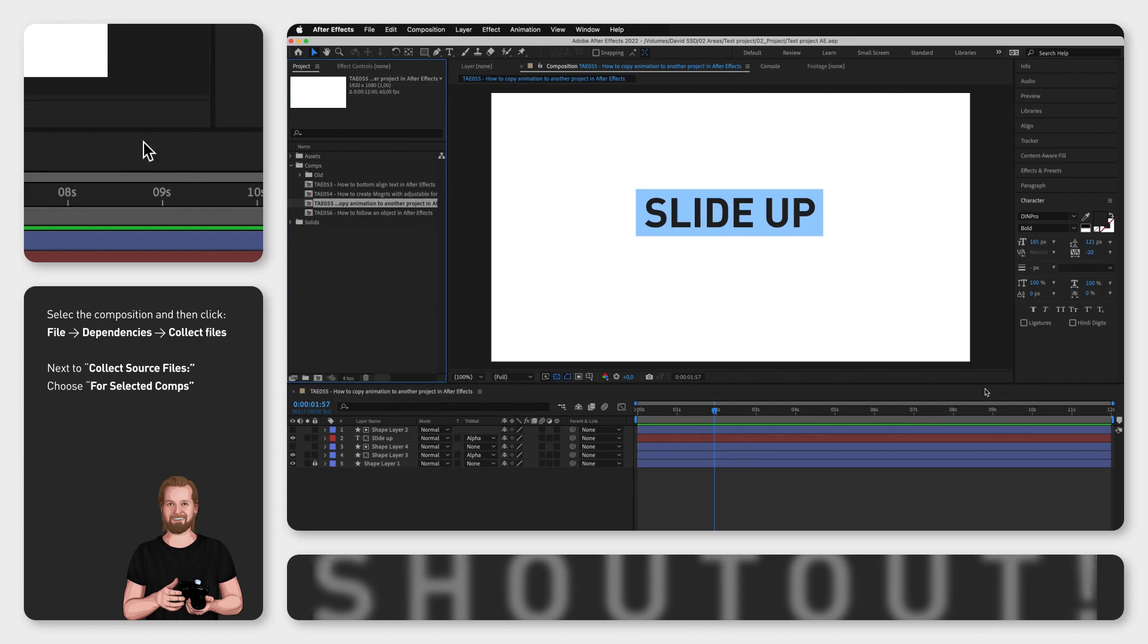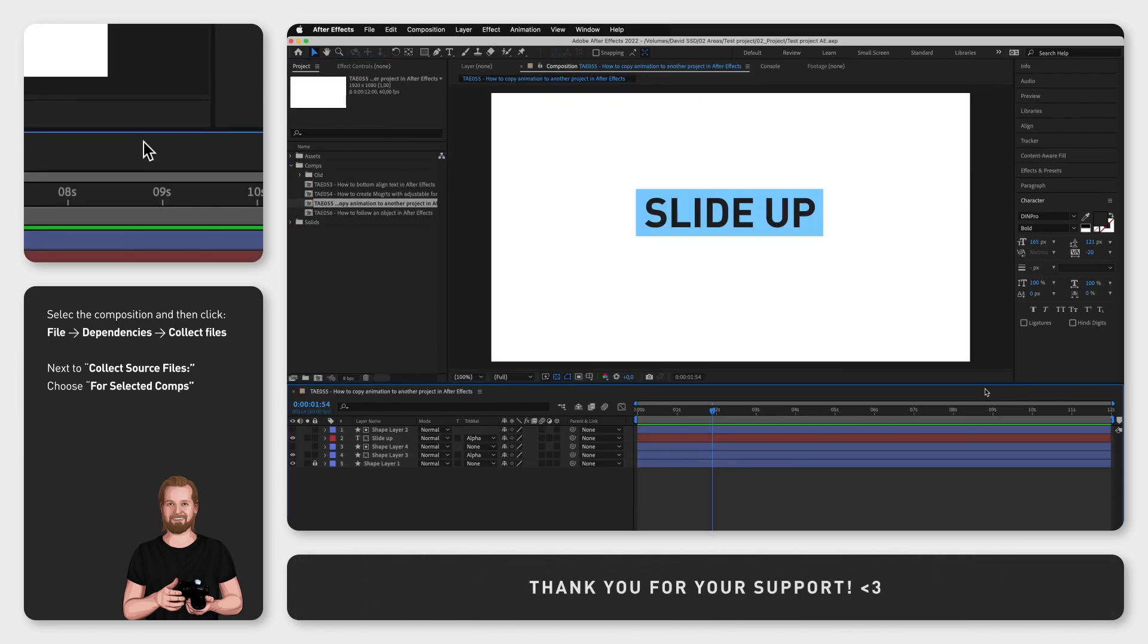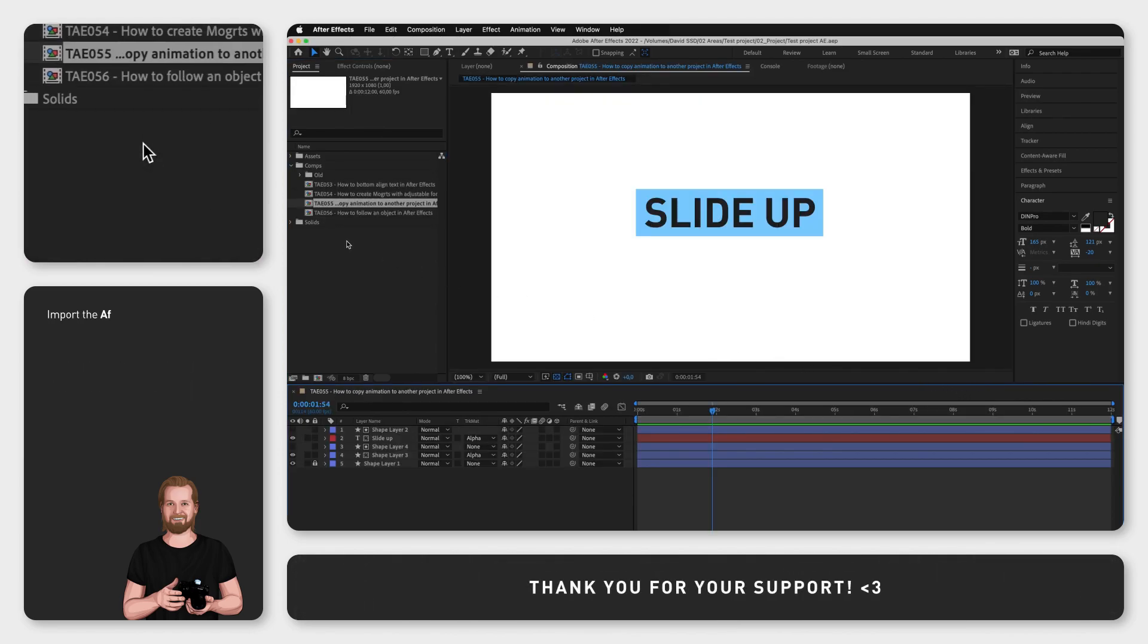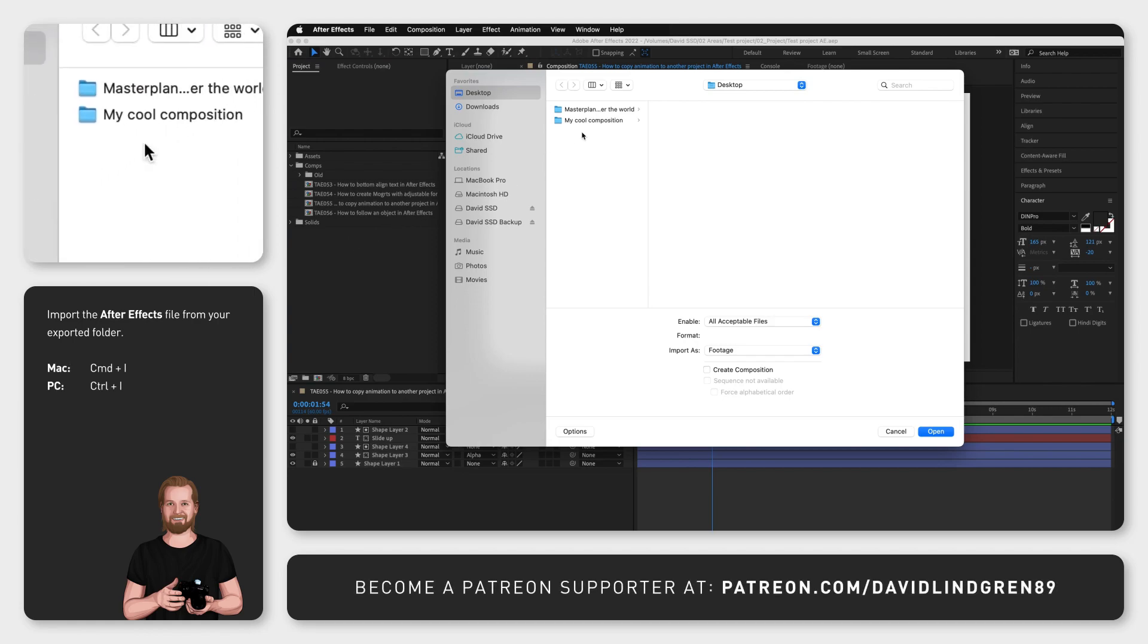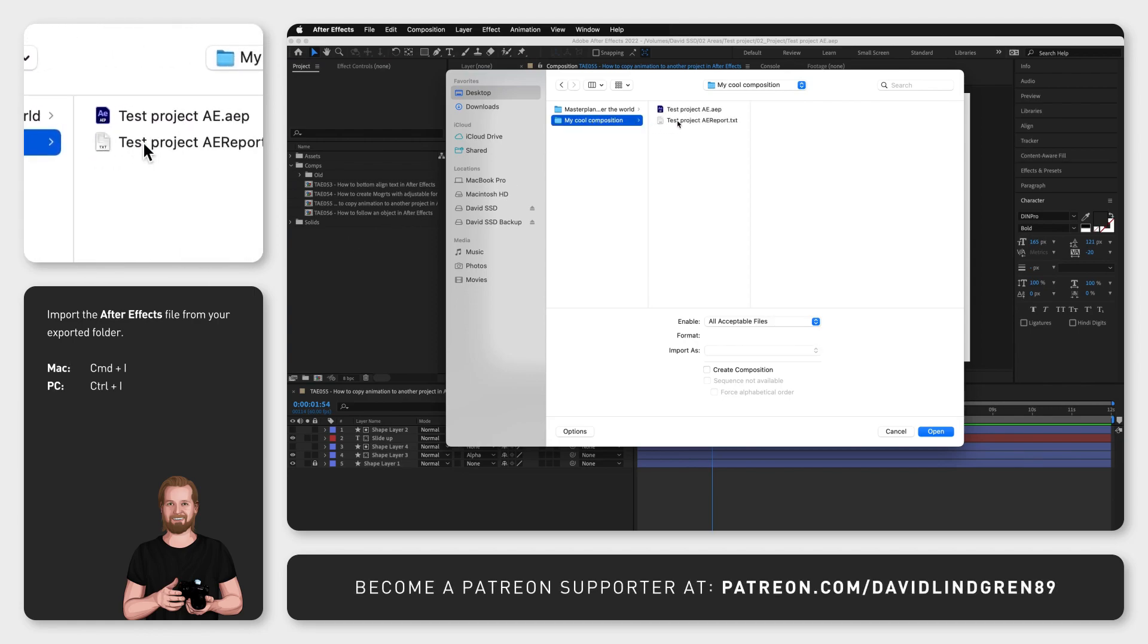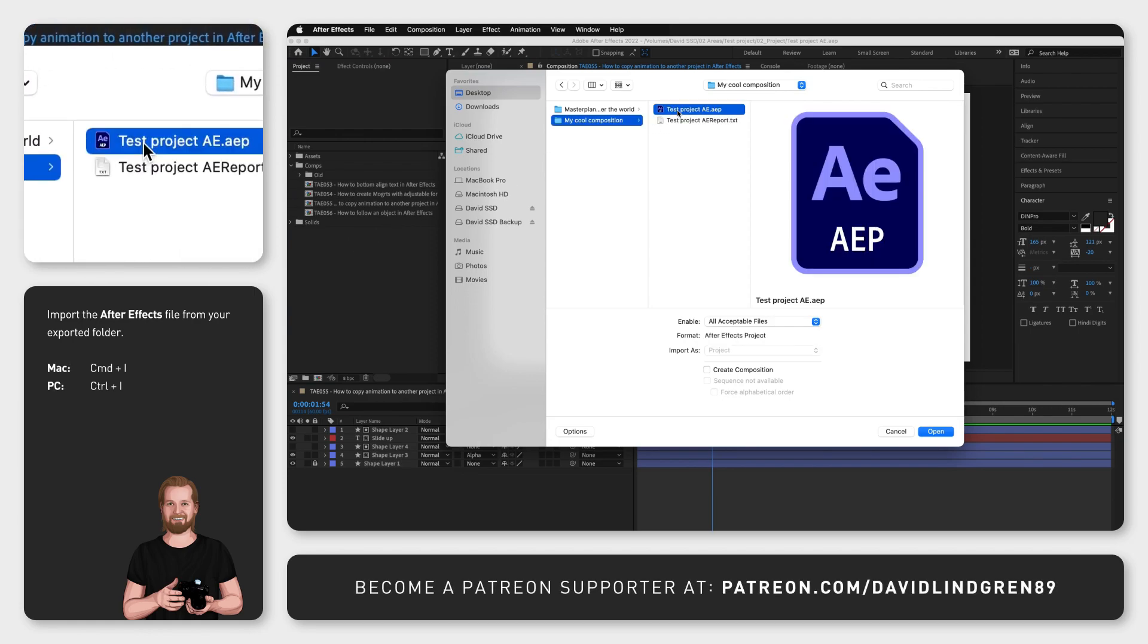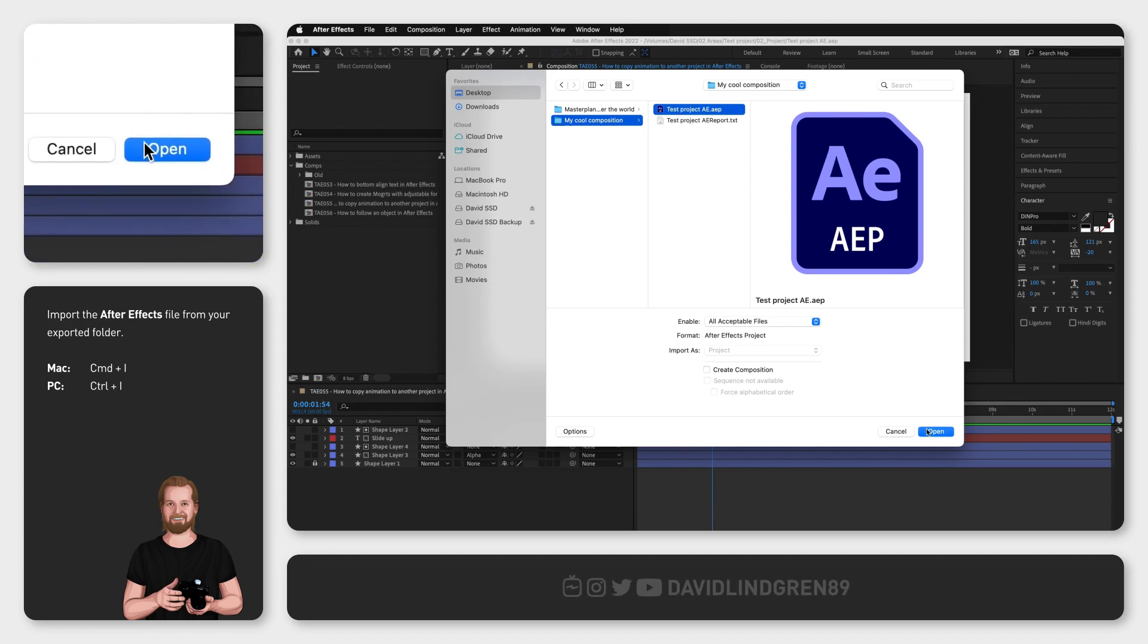Now open the After Effects project that you want to import it to, click command i or ctrl i on PC, go into the folder you just created and select your composition that is saved as an After Effects project file and then click open.